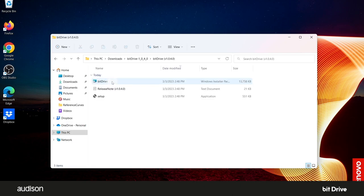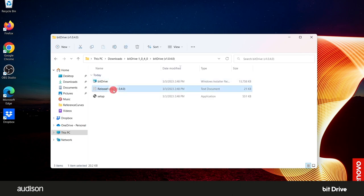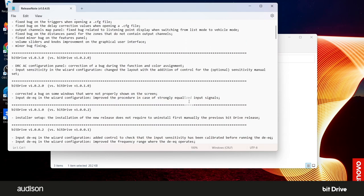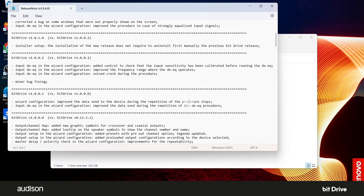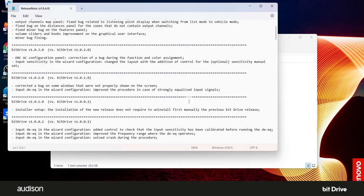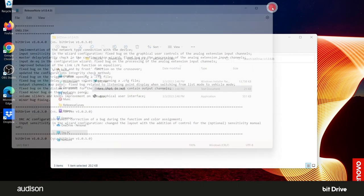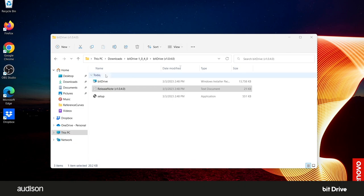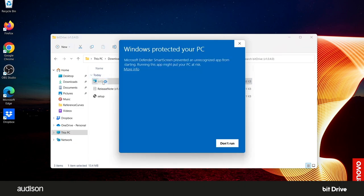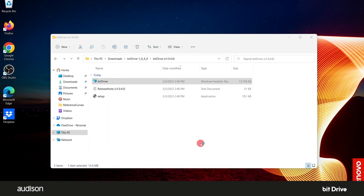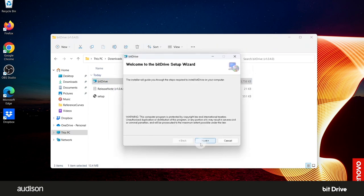This is a good time to read the release notes, so you know what is new with the latest version of the software. Now double click on the BitDrive Windows Installer Package. If this Windows warning appears, select More Info and then select Run Anyway.